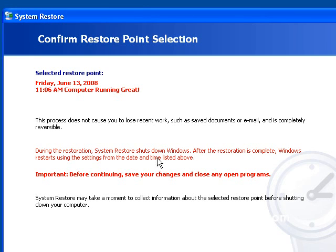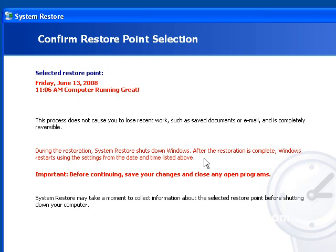And during this restoration, System Restore shuts down Windows, and then it'll restart. And I can't record the screen as I do that, but it's just a nice little dialog box that shows you the restore point being restored. It doesn't take more than about a minute or two depending on the speed of your machine.